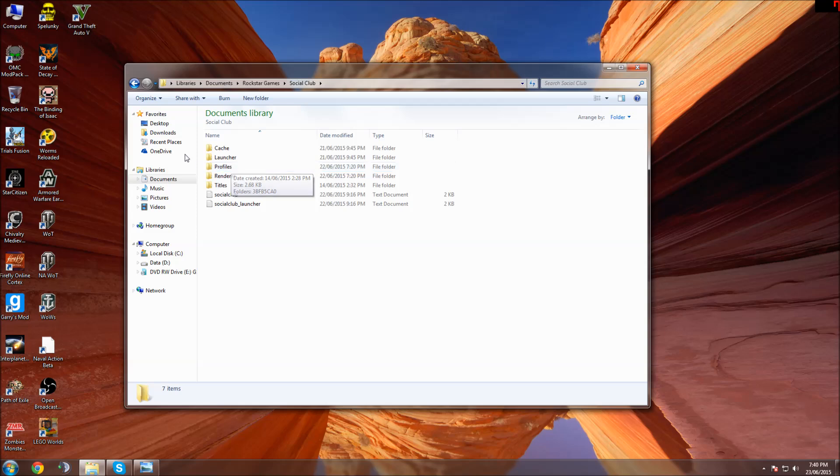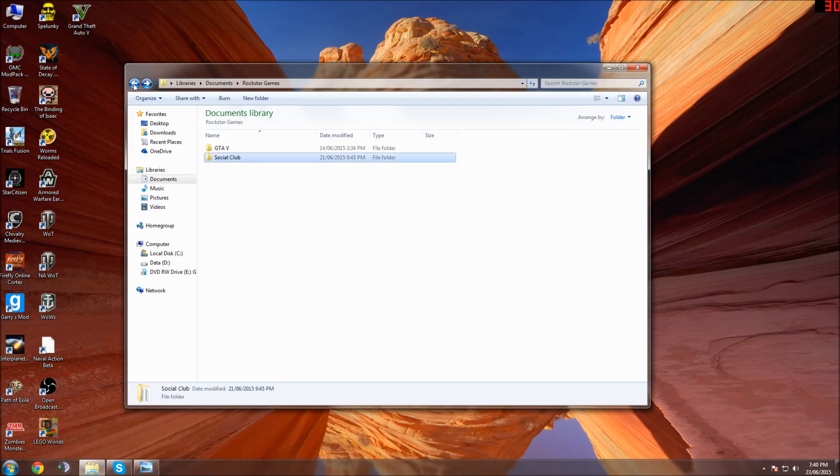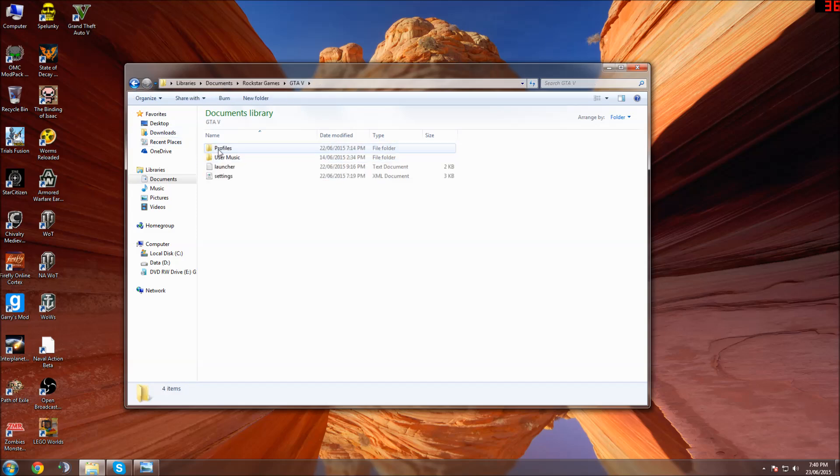and I found the easiest way to fix it is to go into the Profiles folder and delete the Profiles file that's in there, then start the game up with nothing in there.